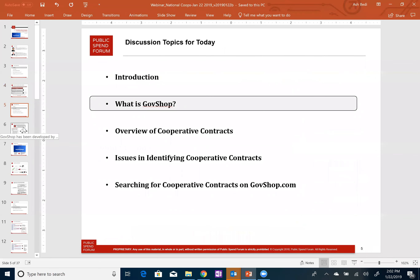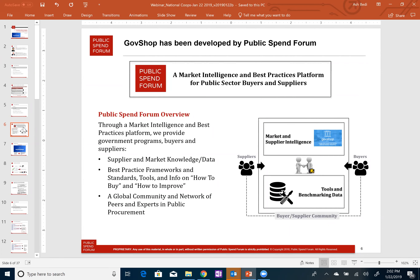Public Spend Forum developed GovShop. Public Spend Forum, very briefly, is a market intelligence and best practices platform geared specifically for public sector buyers and suppliers. On Public Spend Forum, you can find lots of rich information pertaining to market intelligence and best practices on various aspects of public procurement. Within the market and supplier intelligence part of Public Spend Forum's mission, we've developed GovShop to facilitate market research within public procurement as a means of supplier discovery for public sector buyers.